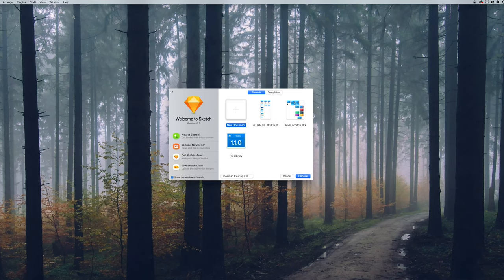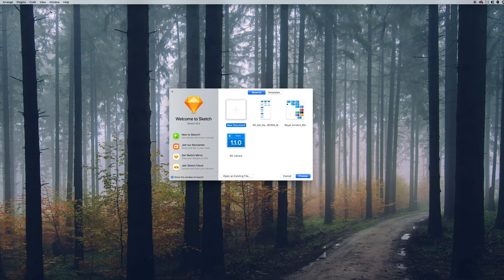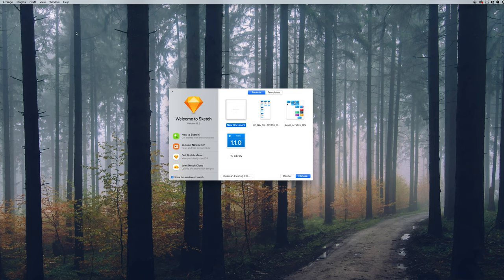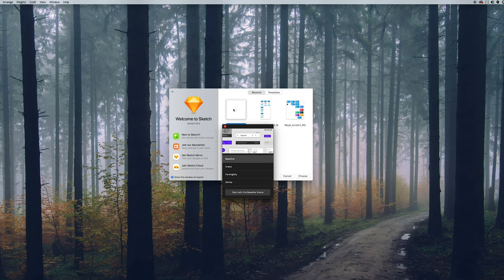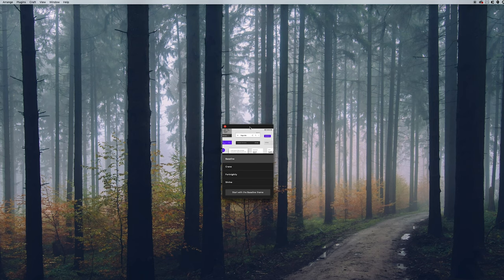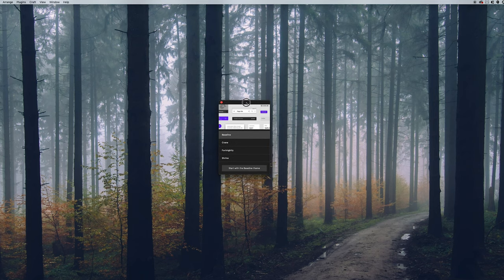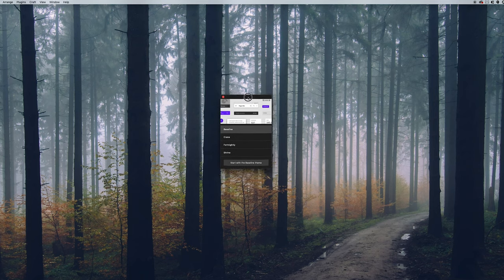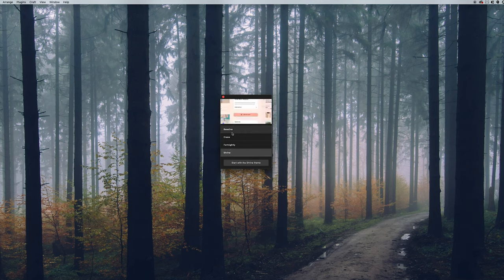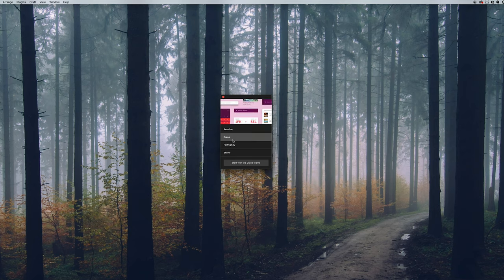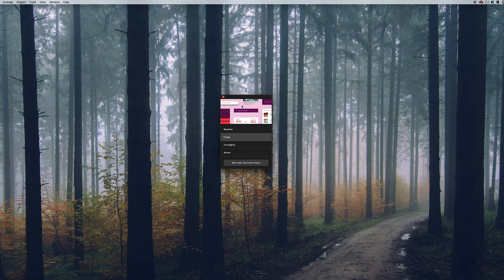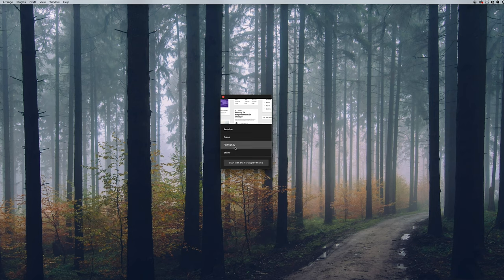Before I create a new document, I'm going to go up here to Plugins, go to Material and Open Theme Editor. This is going to bring up this new window. The first thing that you see is very simple. You have four different base themes that you can start with. There's a couple of differences between these in style and the colors, but you can truly just change all of that once you get started. I'm going to use Fortnightly just for the sake of this example.